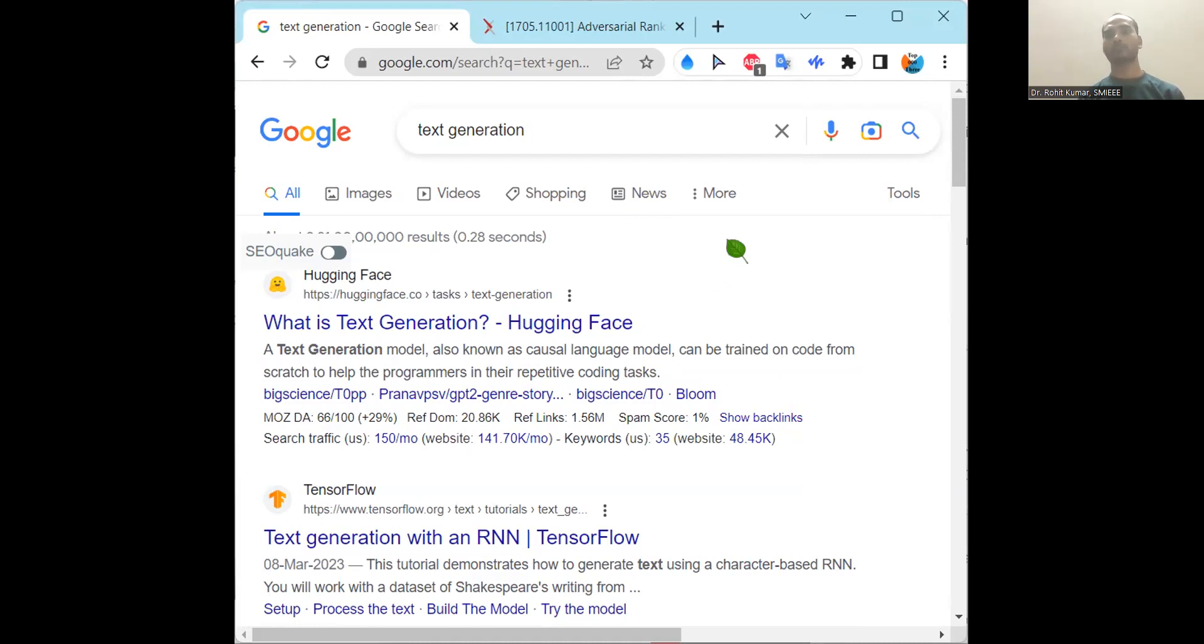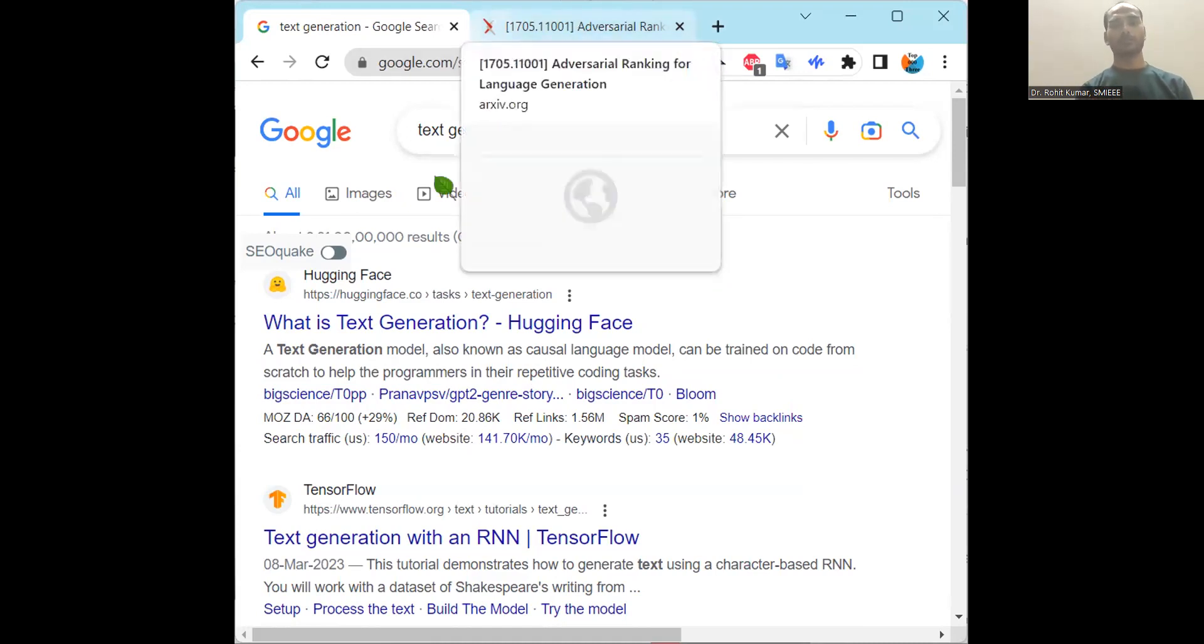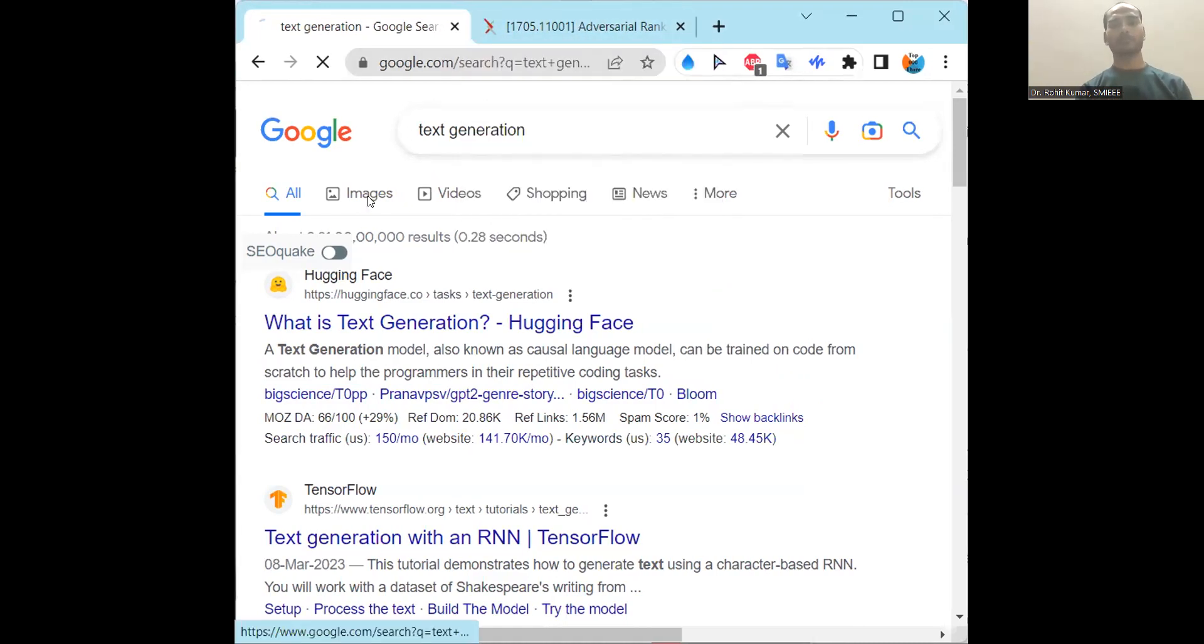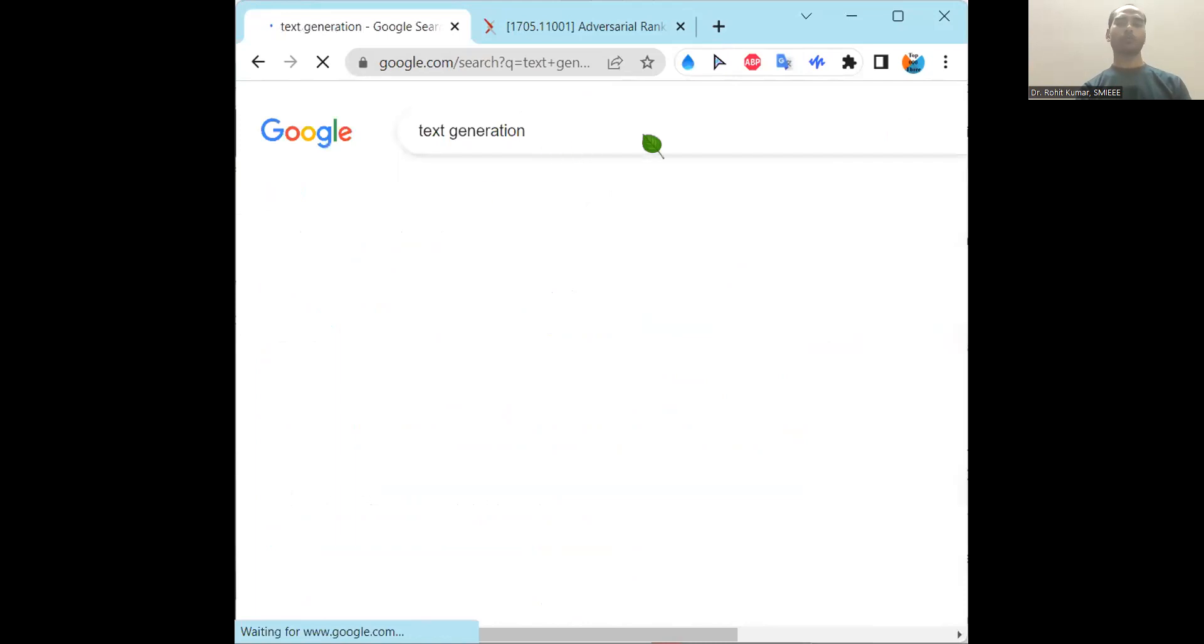Here they have defined that text generation models, also known as casual language models, can be trained on code from scratch to programs. Obviously when we are talking about any particular database, any particular NLP program, or AI-based models, then there are some models which are going to convert one form of data, one form of language into another form of language with some heuristic-based intelligence.